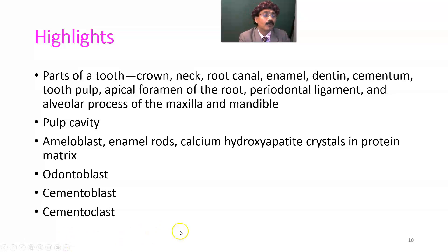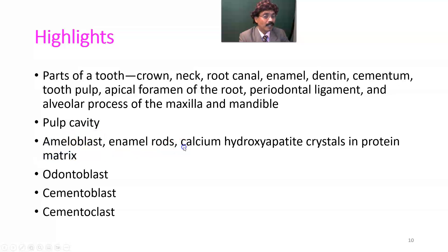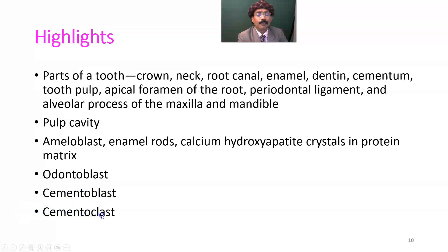Key highlights of tooth histology: crown, neck, root canal, enamel, dentin, cementum, tooth pulp, apical foramen of the root, periodontal ligament, alveolar process of the maxilla and mandible, pulp cavity, ameloblasts, enamel rods, calcium hydroxyapatite, crystalline protein matrix, odontoblasts, cementoblasts, and cementoclasts.